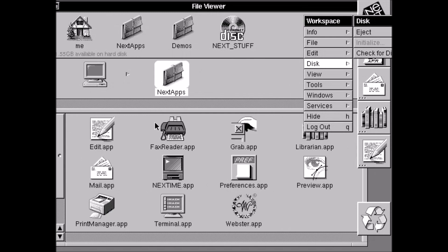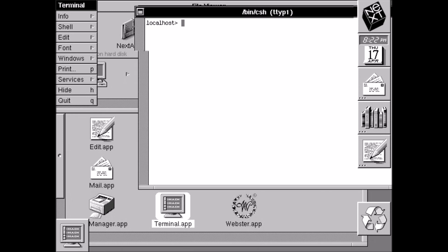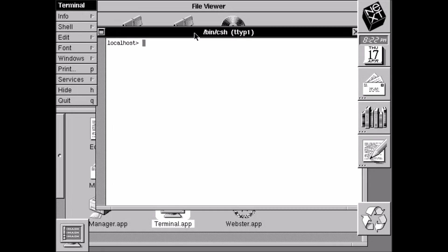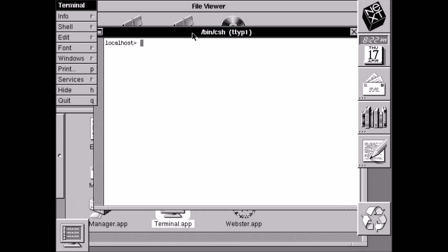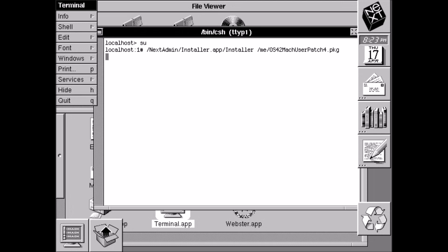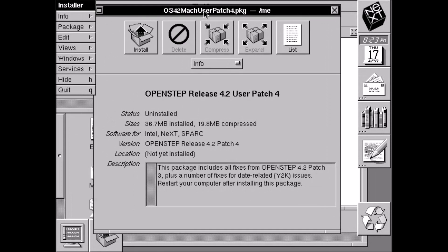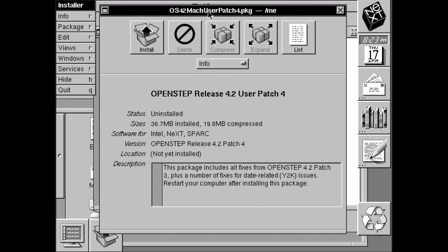So we're going to go to the terminal by going to Next Apps and then double clicking on Terminal App. And we're going to run the app installer program telling it to run that package file that we just unpacked. So we'll go to superuser. And then we'll type in the path to the installer and then space and then the path to the package file. So it was in the Me directory and it was called OS 4.2 mock user patch dot pkg. Make sure you spell it correctly. That's important.